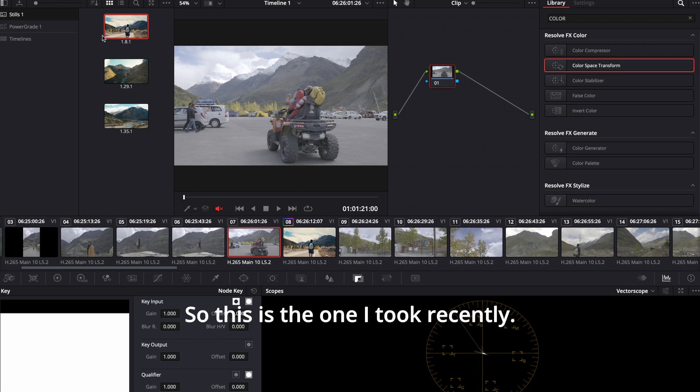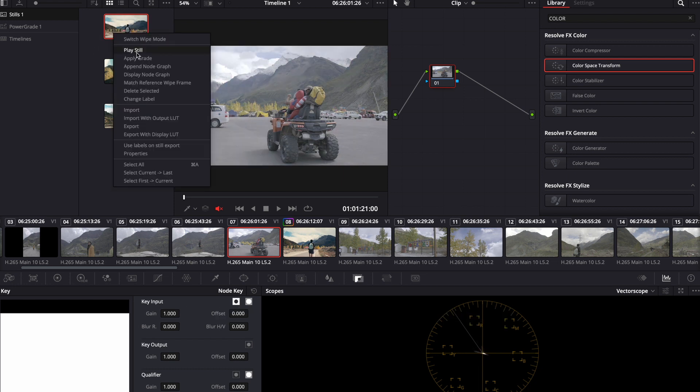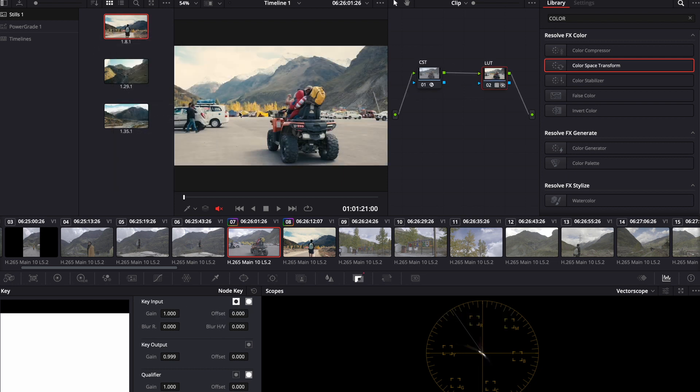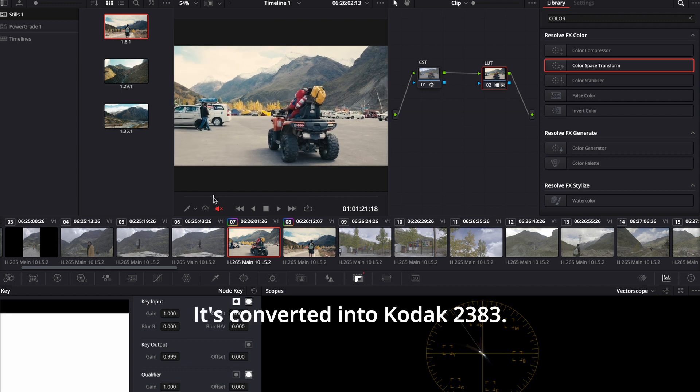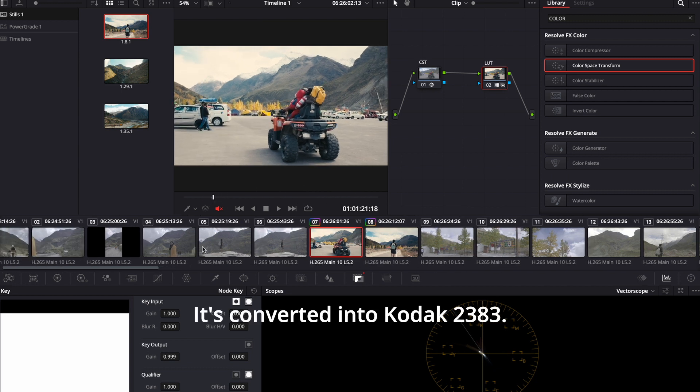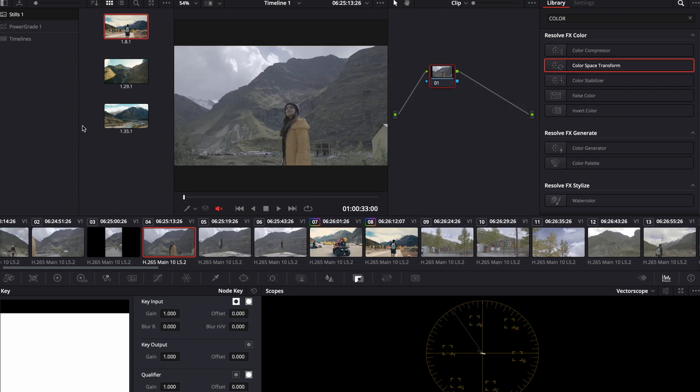So this is the one I took recently. Bam. It's converted into Kodak 2383.